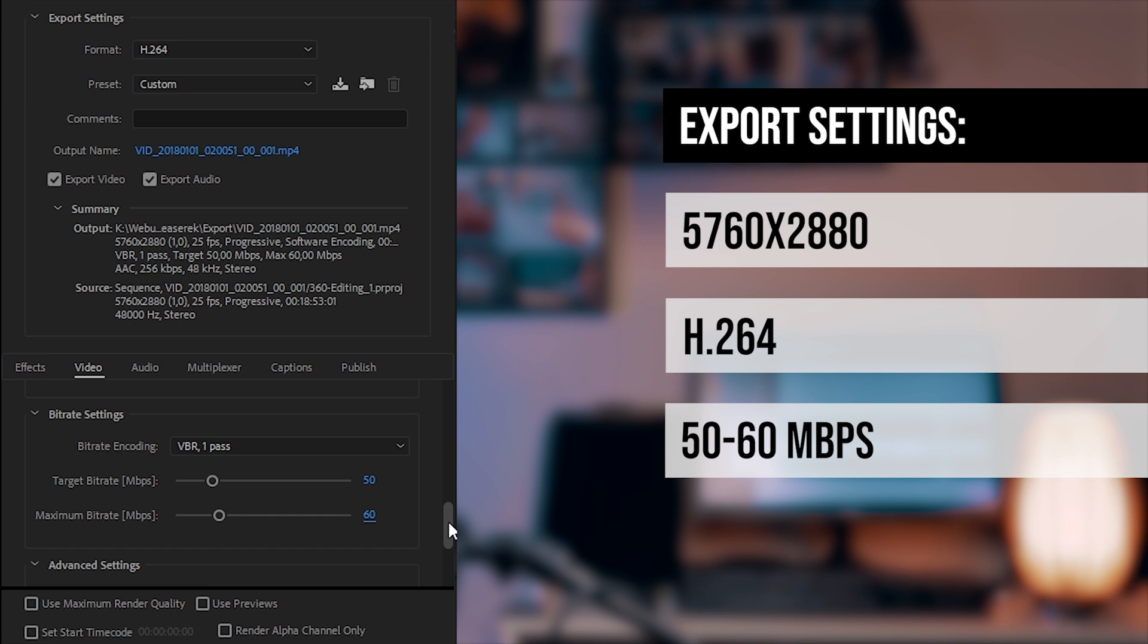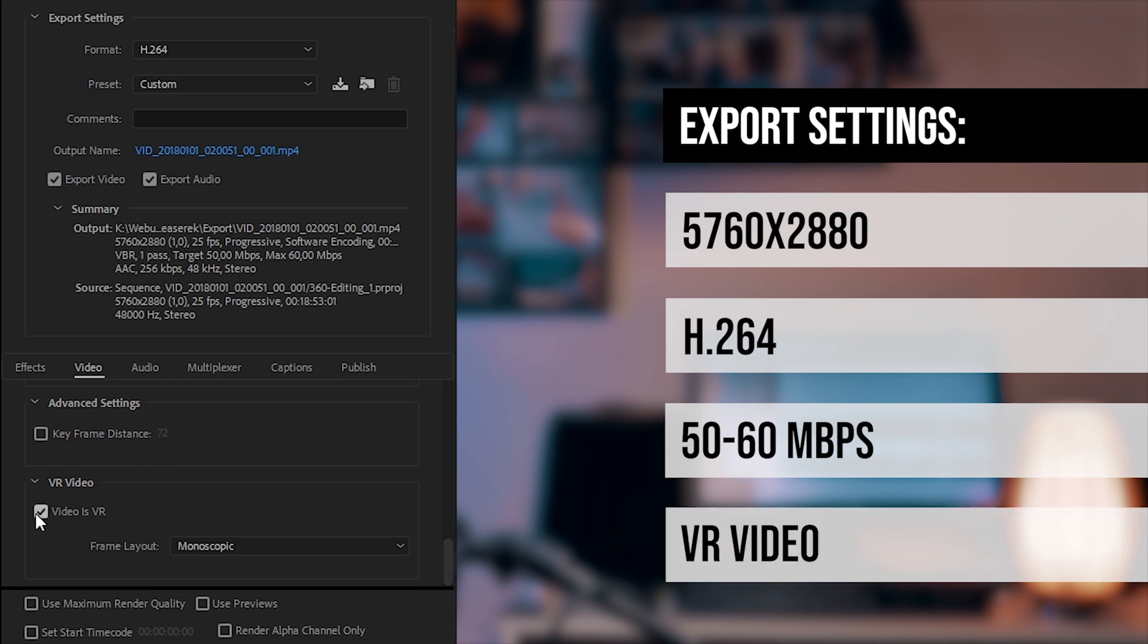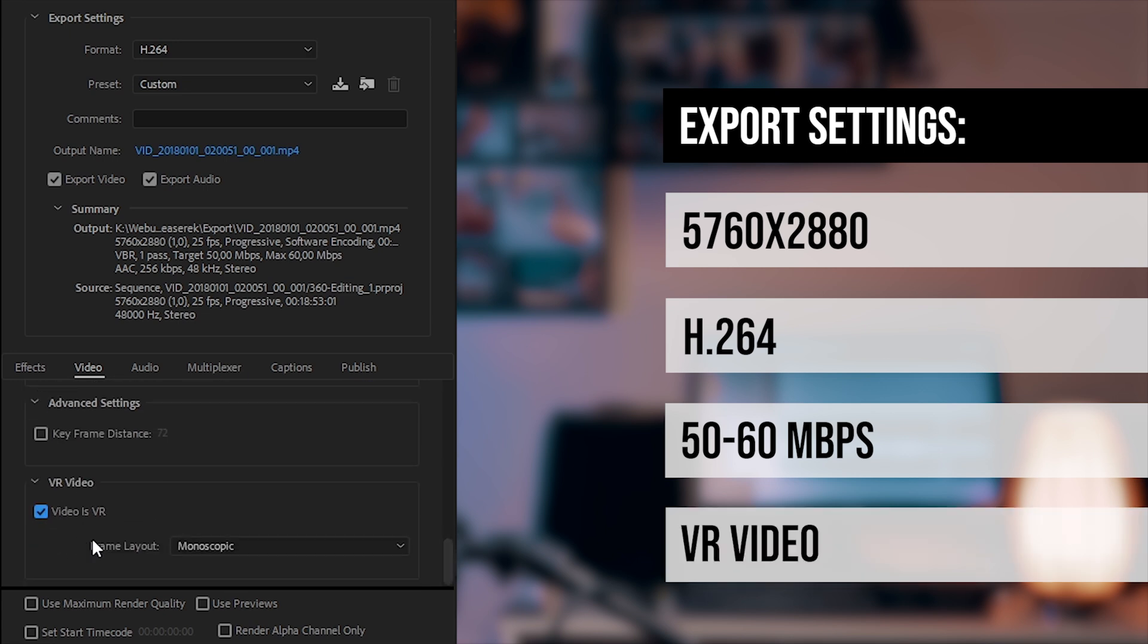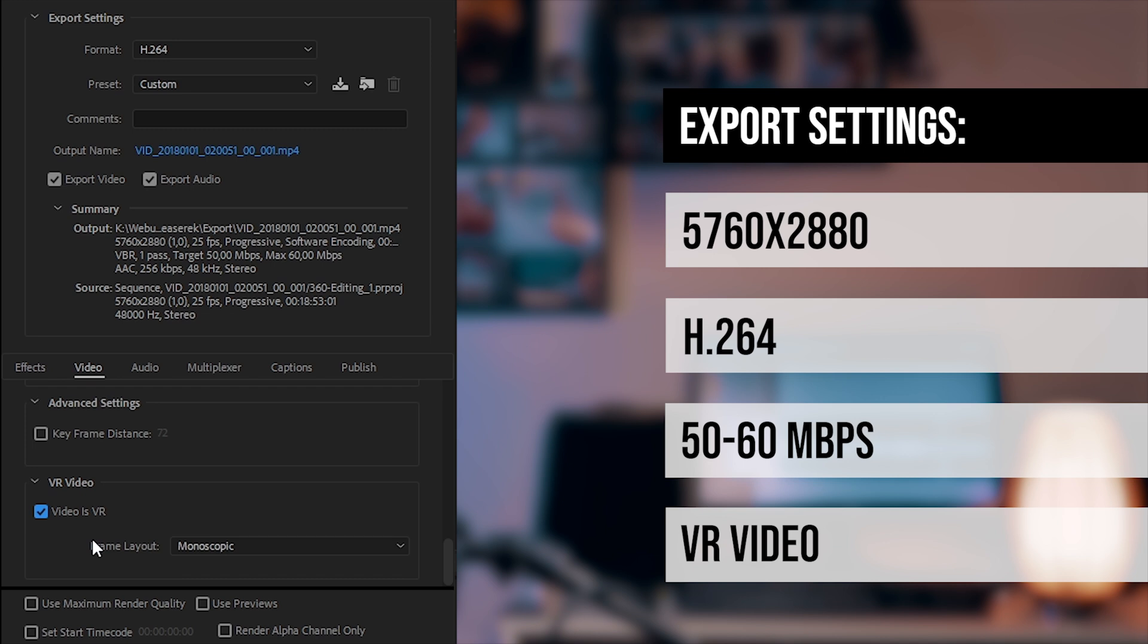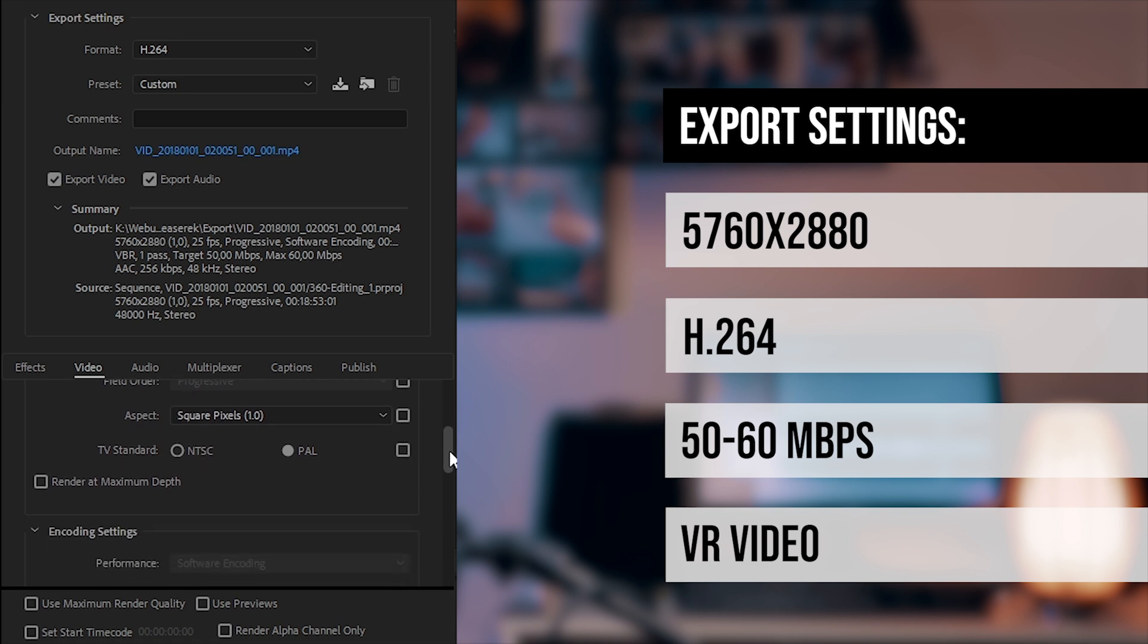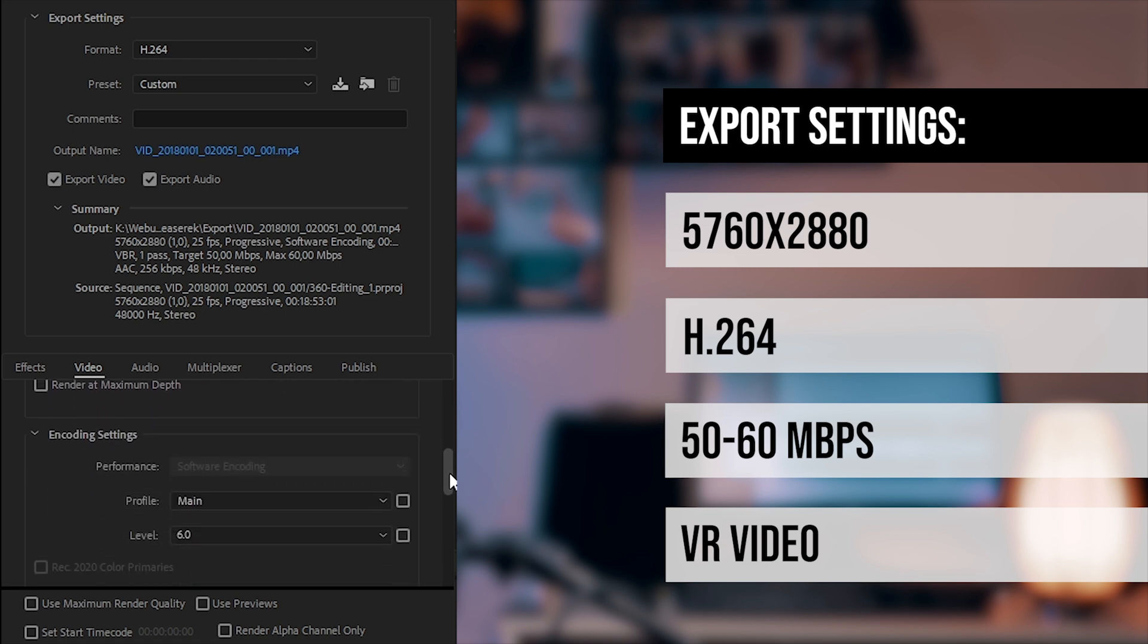Of course you can go even higher, but in most of the cases it's enough for me. And I make sure that I check in VR rendering. So the video will contain all the metadata which helps YouTube or Facebook to recognize this 360 video. And I don't need to inject metadata afterwards. So basically that's all.